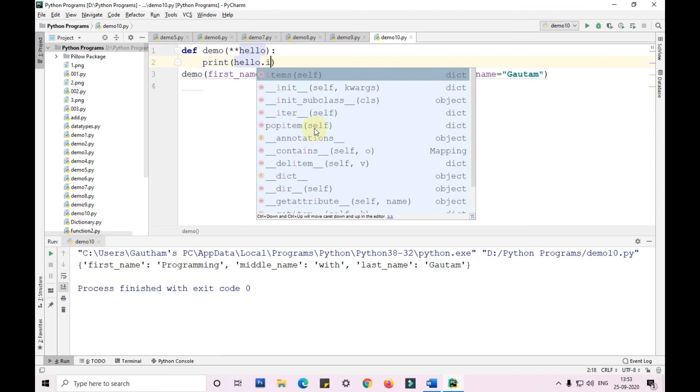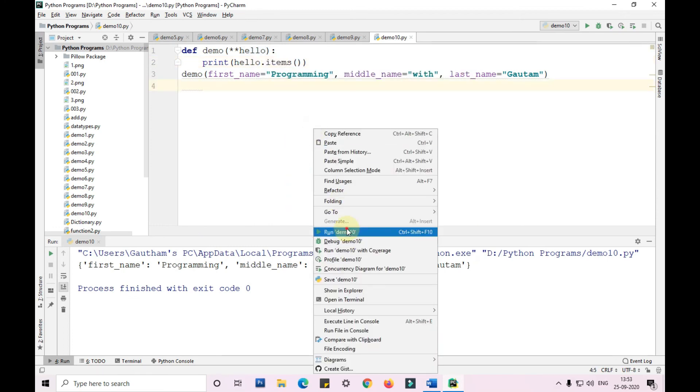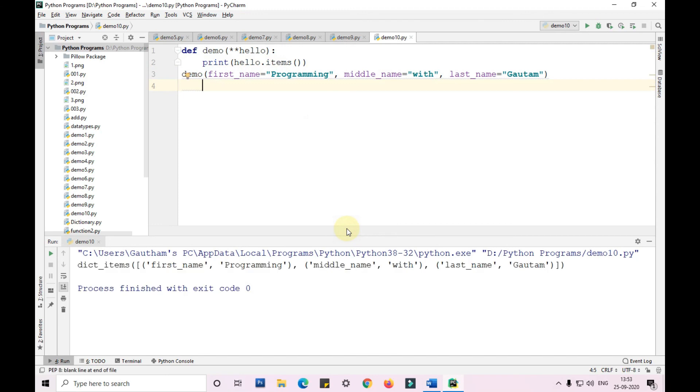Let me pass it with items and show it to you. So this is the items. As I've already told you, it is in the dict format.